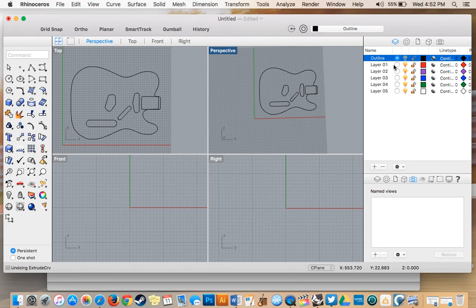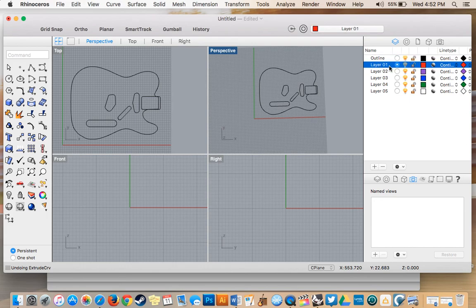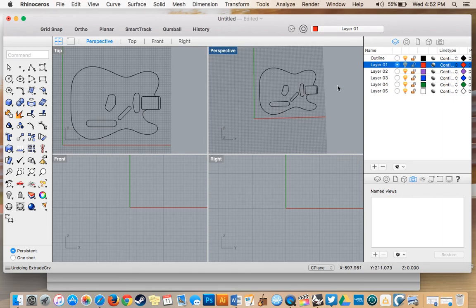So the first thing we're going to do is we're going to select the next layer to work on. So we're going to make sure that it's blue and that we have this little circle checked off. And that's what we're going to do our extrusion layer in for the body.